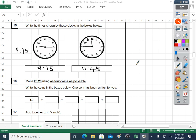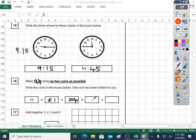Question sixteen: make three pounds twenty-six using as few coins as possible. Write the coins in the boxes below — one coin has been written for you: the two pound. Because there are four boxes, I'm guessing you'll need all four. Get another pound — can't use another two pounds because we'd already be over three pound twenty-six, but two pounds plus one pound is three pounds. We've just got to get twenty-six pence on. A twenty pence would be good — now we just need six pence. There's no six pence coin, so a five and a one to make six pence. That makes three pounds twenty-six.